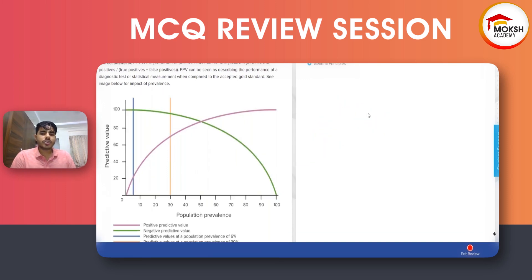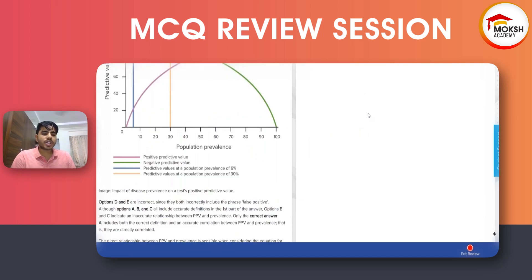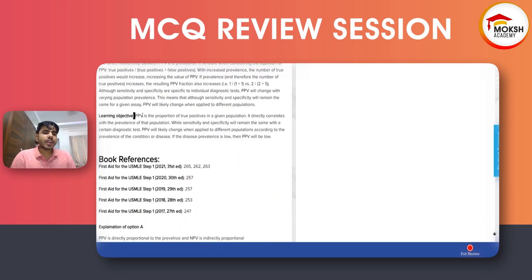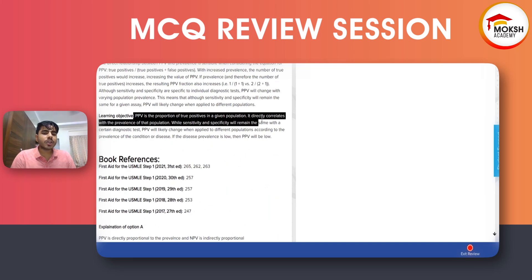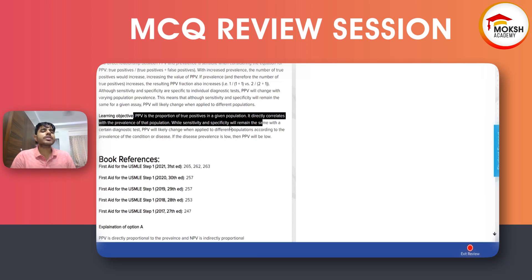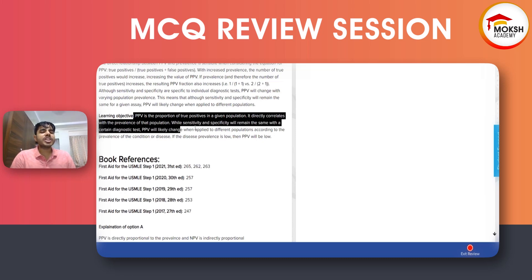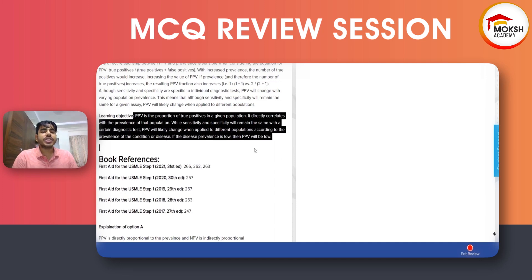The educational objective here is: positive predictive value is the proportion of true positives in a given population, and it directly correlates with the prevalence of that population. While sensitivity and specificity remain the same for a certain diagnostic test, PPV will likely change when applied to different populations according to the prevalence of the condition.